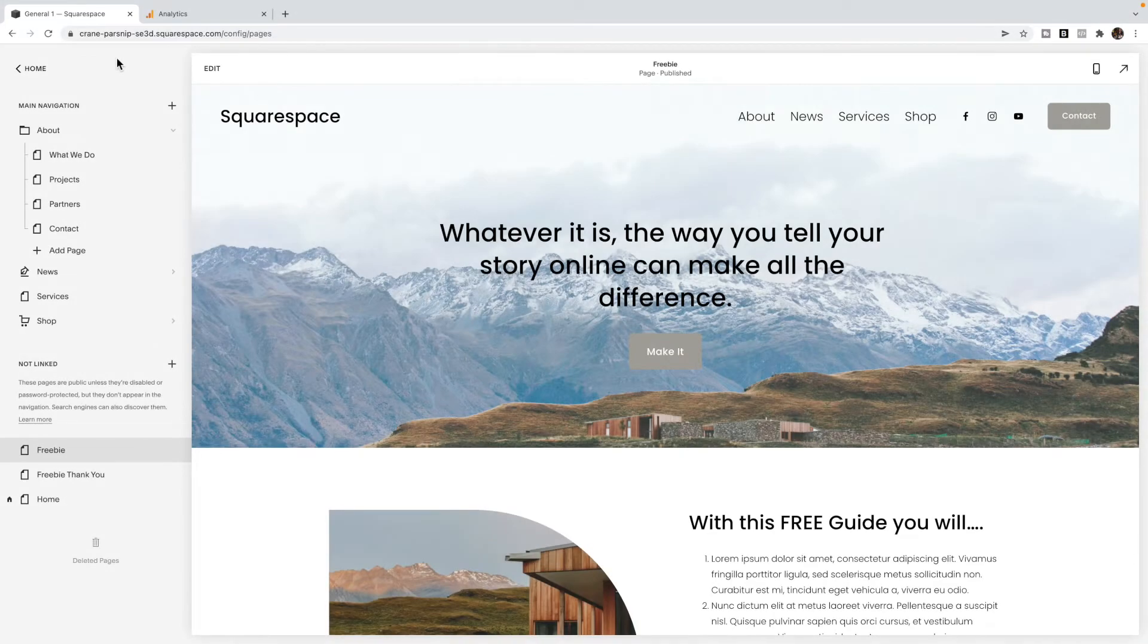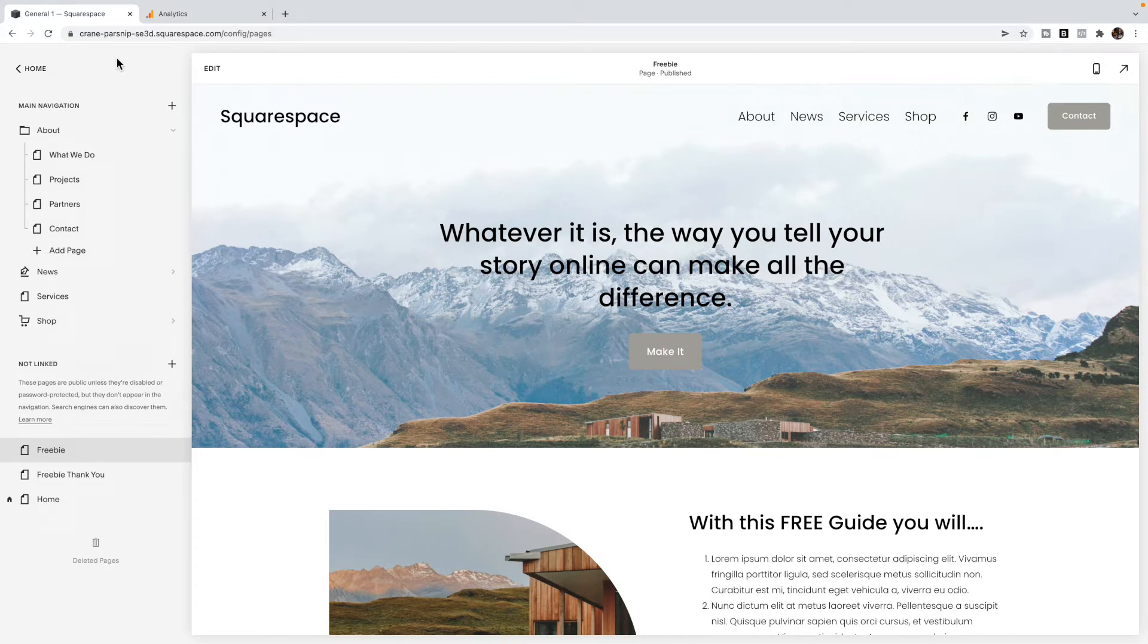Today, we are going to look at how you can use Google Analytics goals to track Squarespace landing page conversion rates.